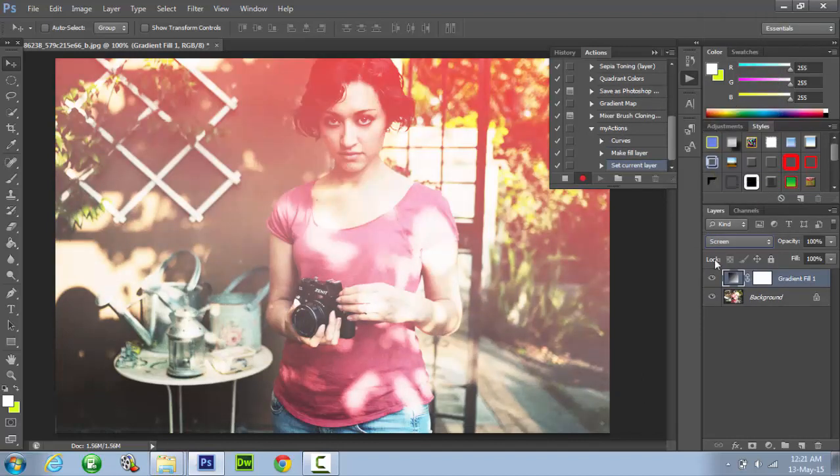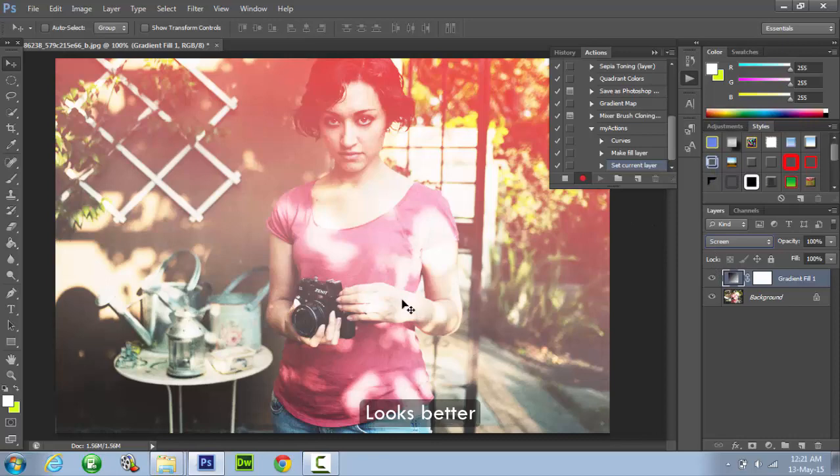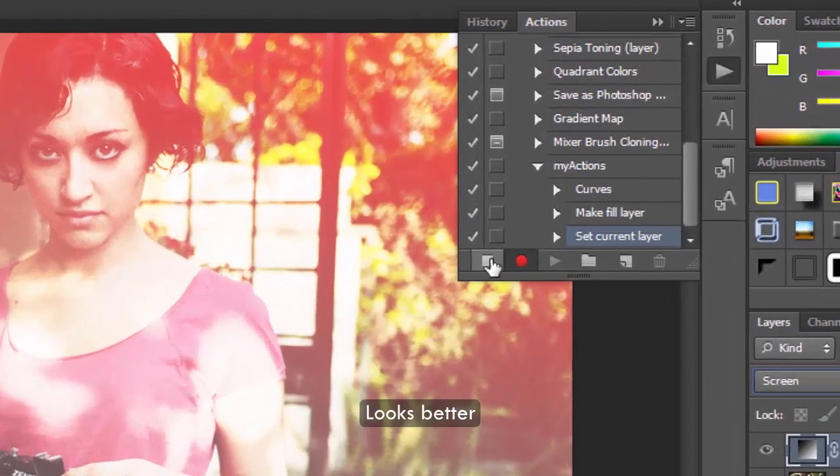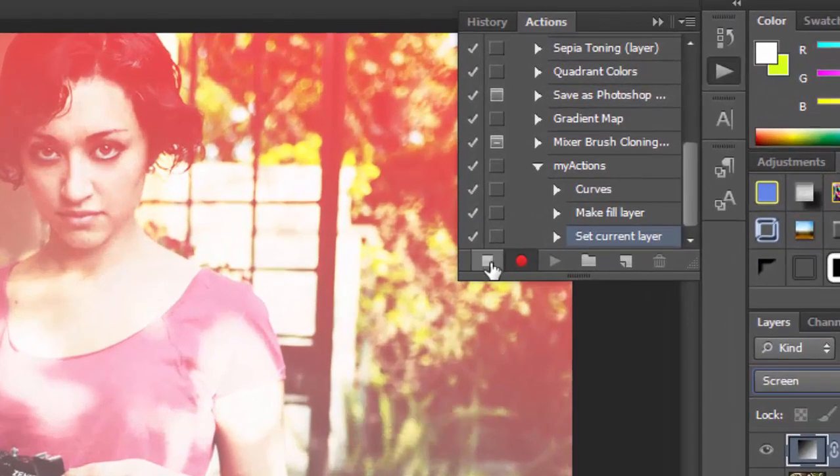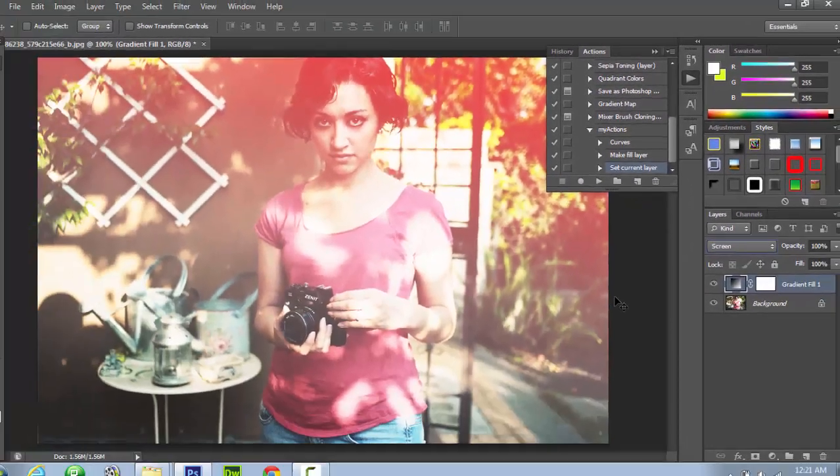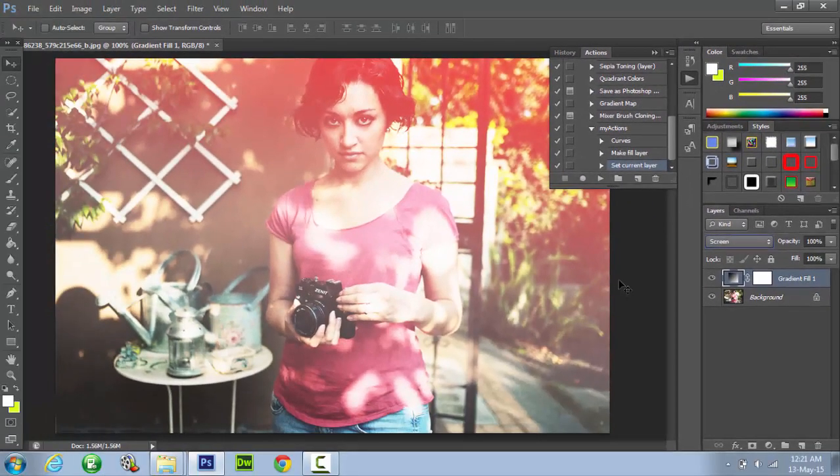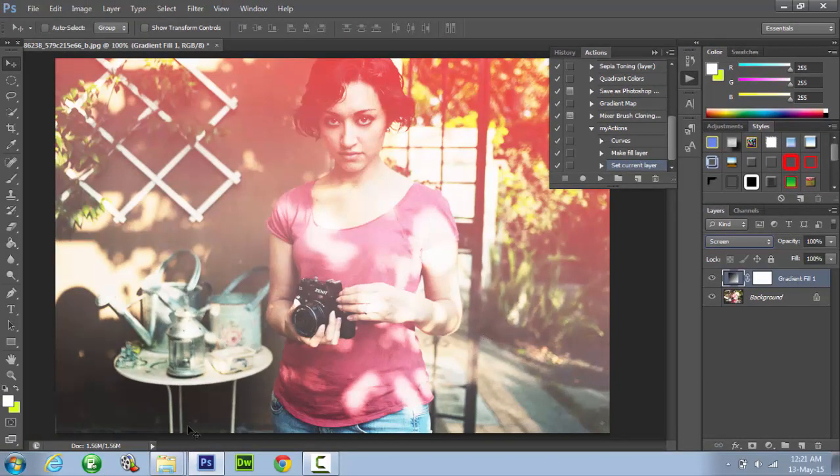OK as you can see now our image is ready. It looks a lot better with the gradient lighting effect and looks attractive. Now just stop the actions and it will save all the steps you have done in editing this image.